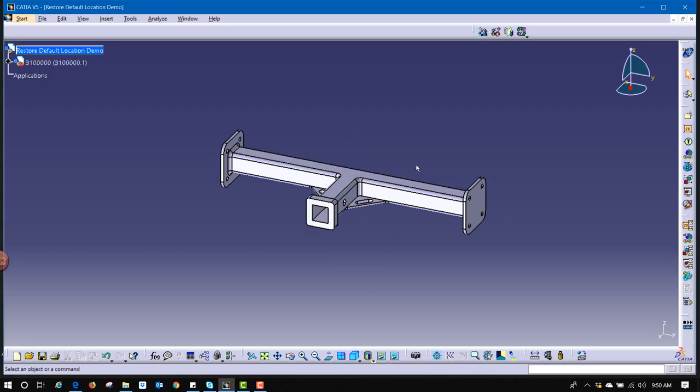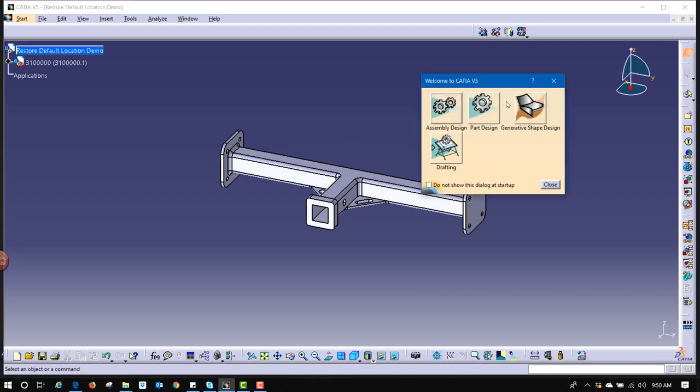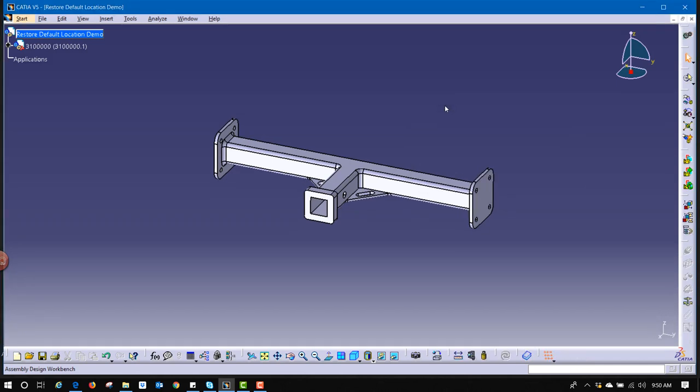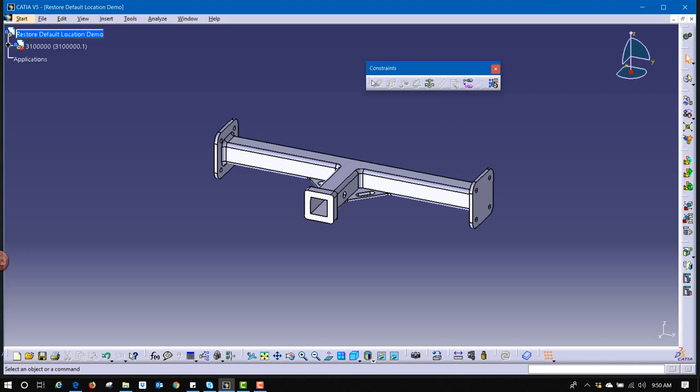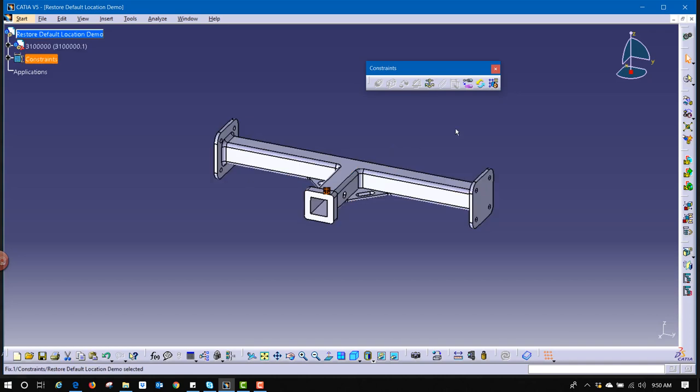What we're supposed to do is in the assembly workbench, I'm going to switch workbenches here, choose the assembly workbench, it has the two little gears. We're supposed to put a constraint on that assembly part. We come in here, Fix Component is the constraint, and we select that base component.